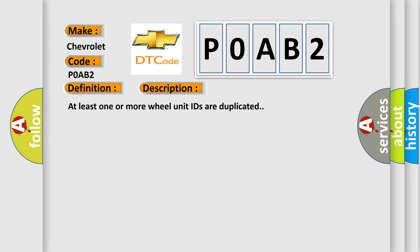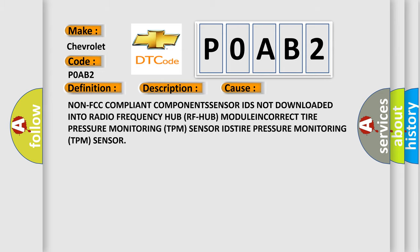At least one or more wheel unit IDs are duplicated. This diagnostic error occurs most often in these cases: